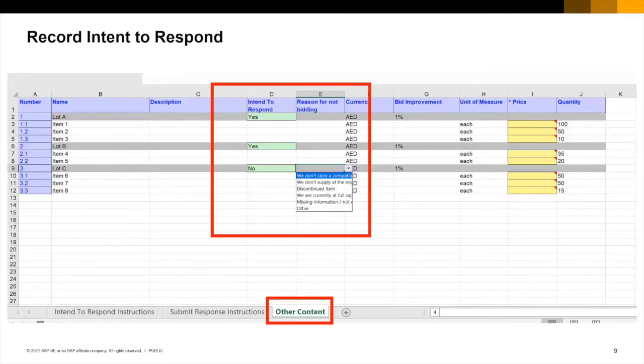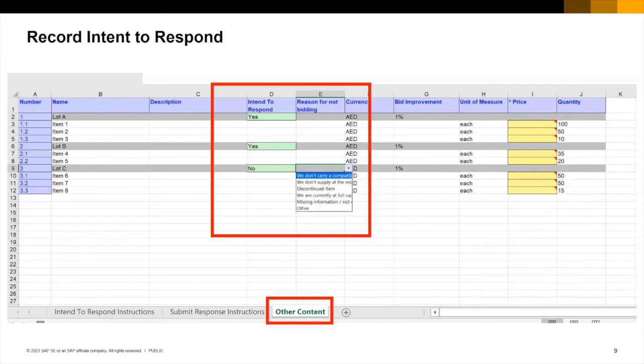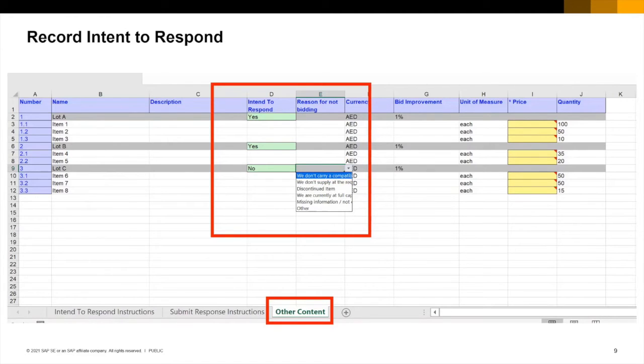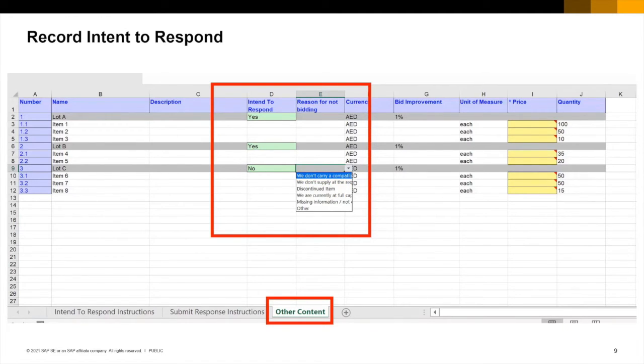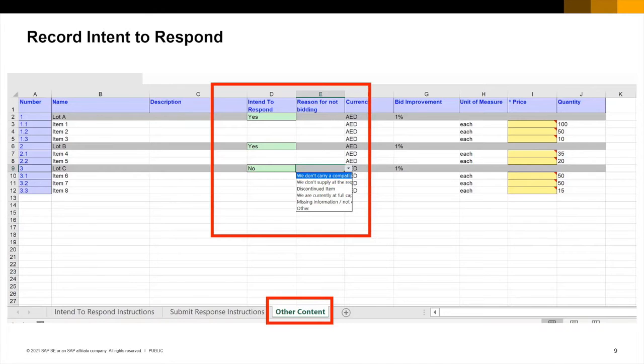On the other content worksheet you can review the lots and associated items available in the auction. Columns D and E in this worksheet are titled intend to respond and reason for not bidding. You can see that I have selected yes in the cells corresponding to lots A and B and no for lot C. On selecting no I've gone further into column E to select a reason from the drop down list. I save this file again ready to import my selection.